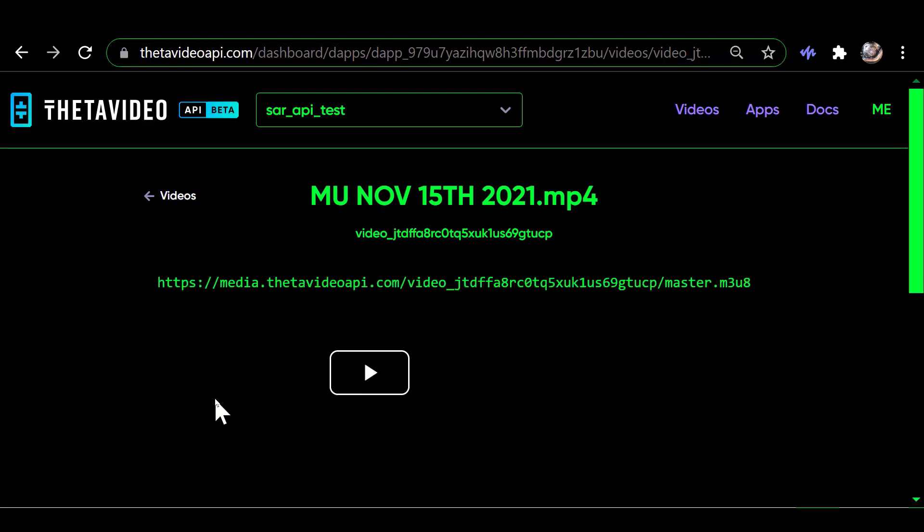So when it's done the encoding, you'll see this which will name the video and it gives you that URL and the play button. If you click the play button, it'll play the video.